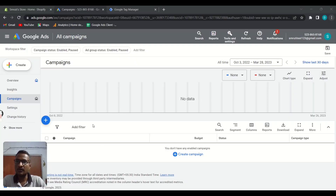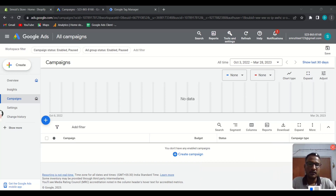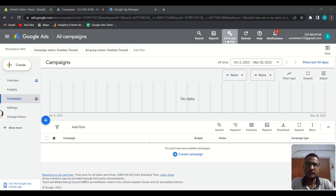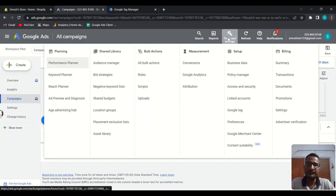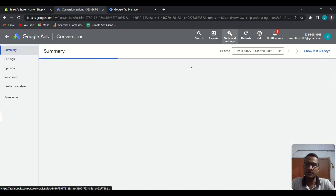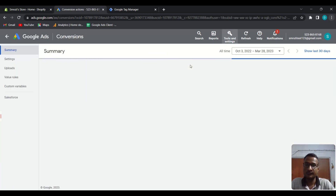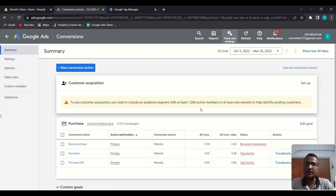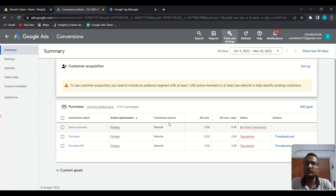First, open your Google Ads dashboard, then go to Tools and Settings, then Conversions. You need to choose the conversion action where you want to apply enhanced conversions. We created this conversion action in our previous video, so let's apply it here.